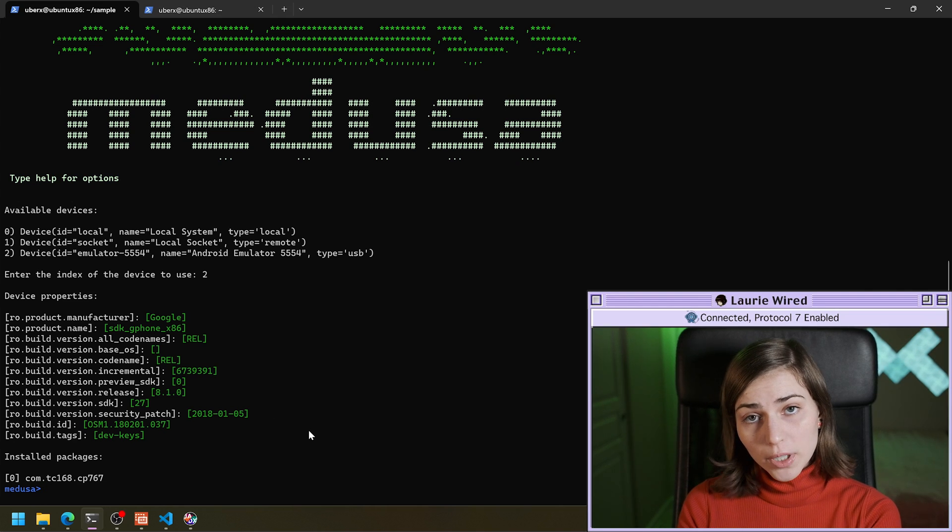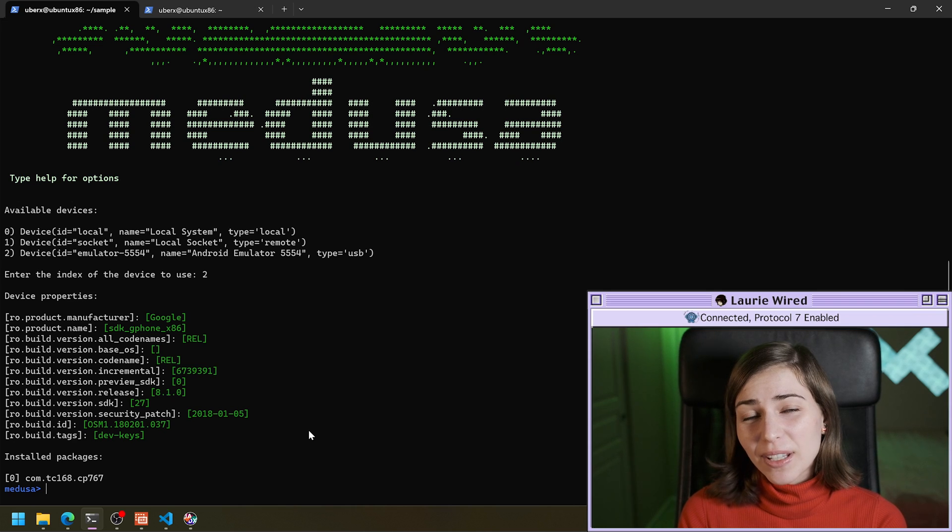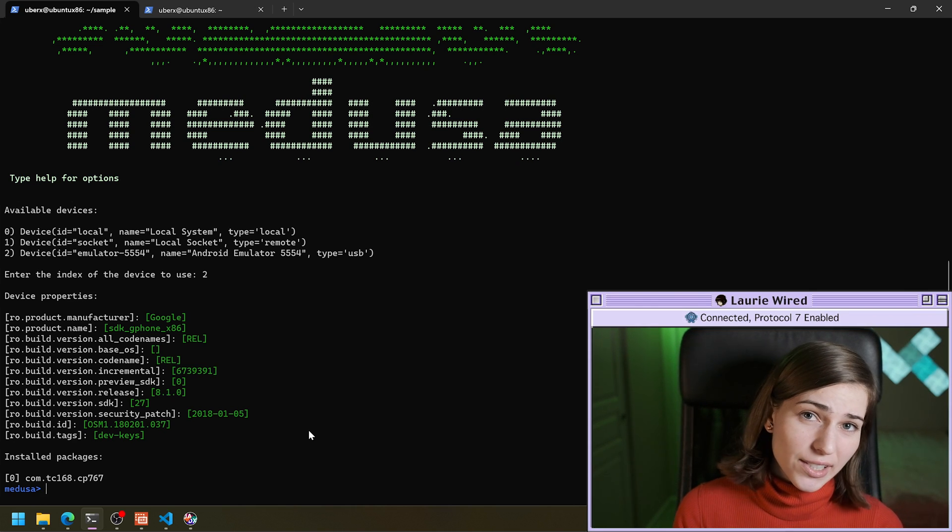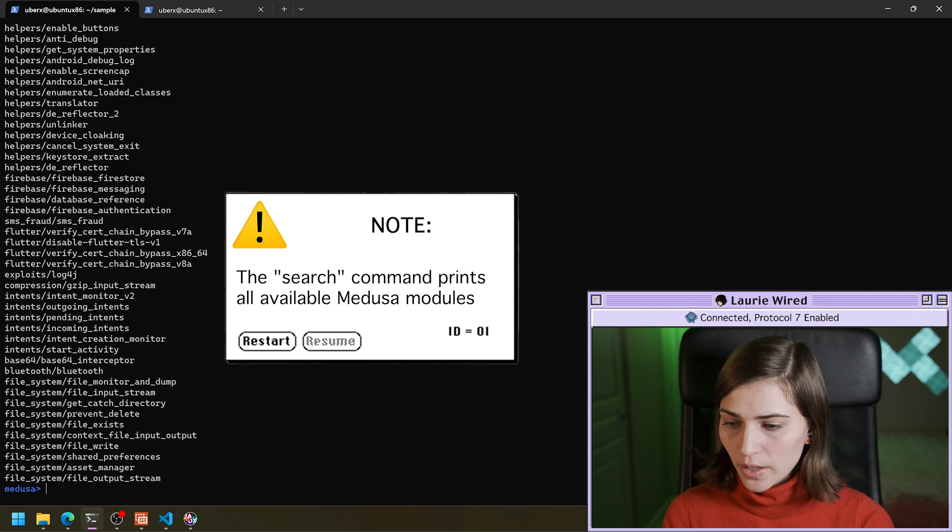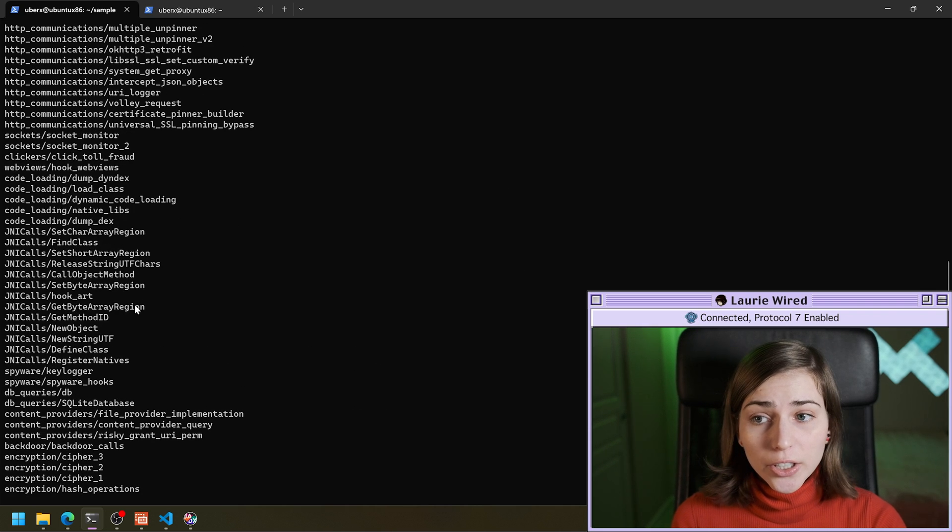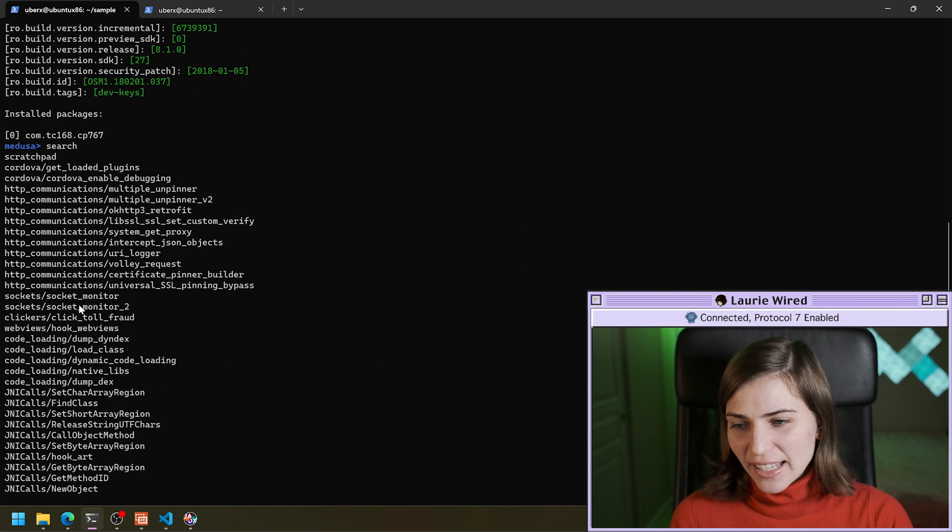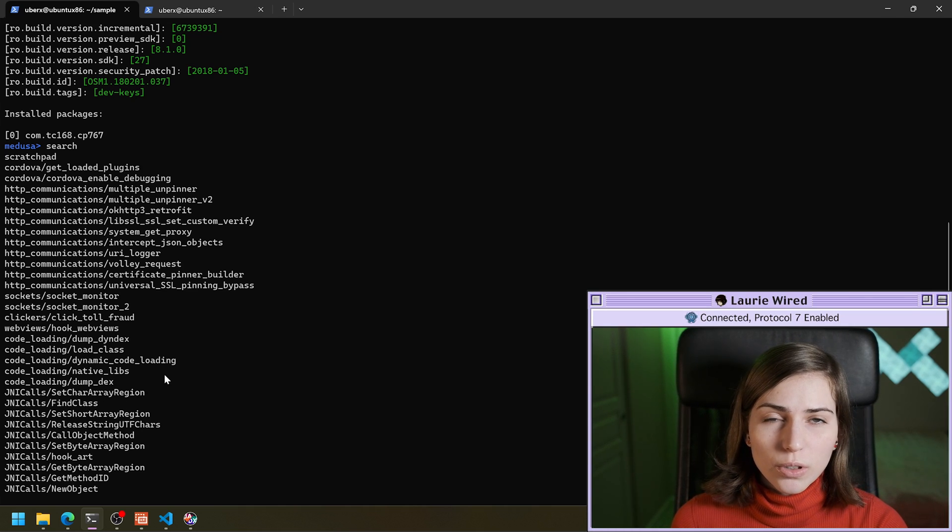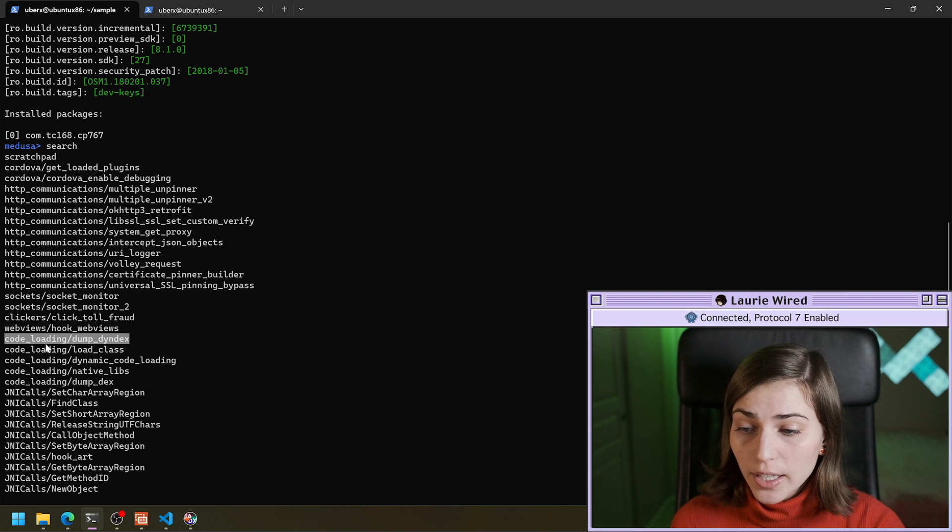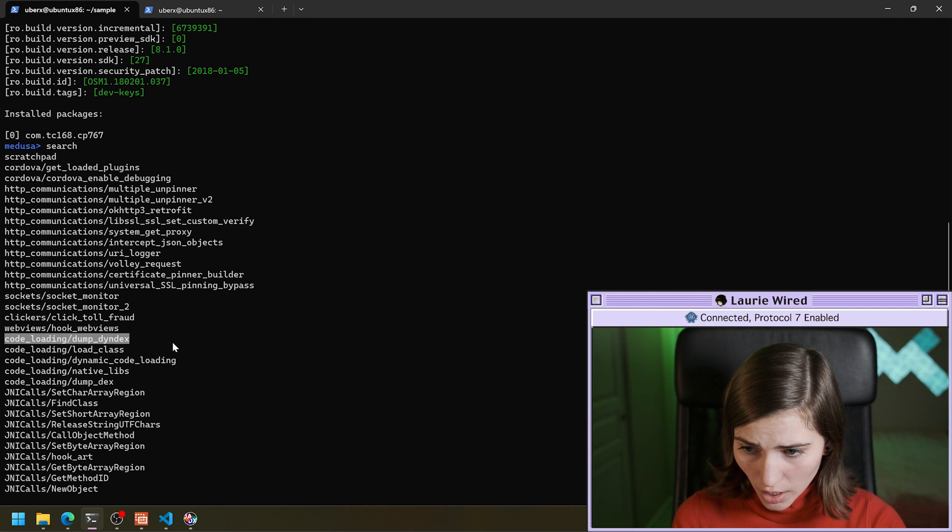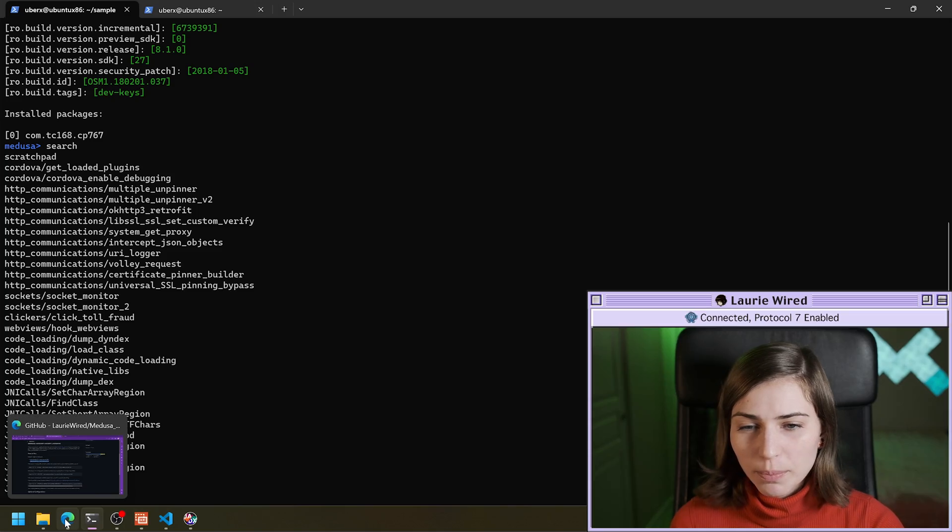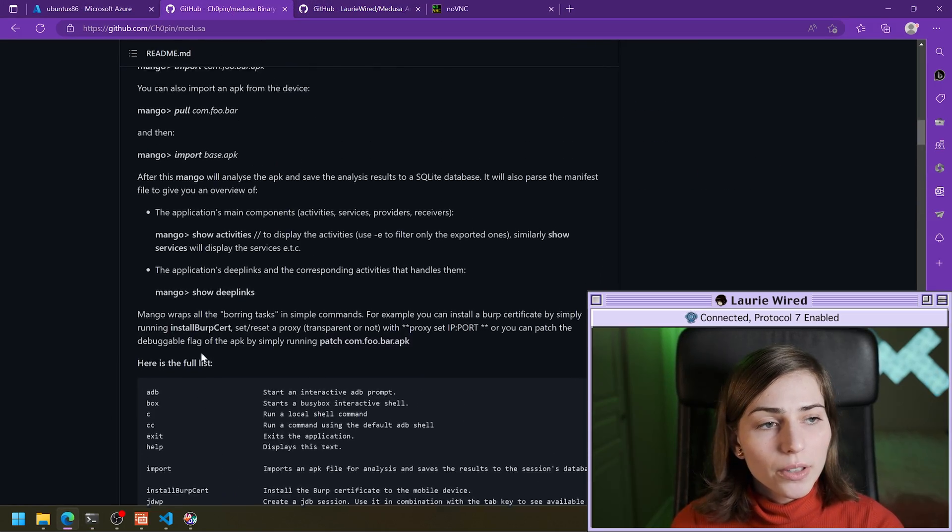So now we want to actually hook the call to DEX class loader and have it dump that dynamically loaded file to disk for us to get. So I'm going to go search. And this shows all the different modules that are available for you. So I highly encourage you to explore a bunch of these and test any that look interesting to you. So I think we're going to be using this code loading dump dynamic DEX call right here. And this is actually going to dump that dynamically loaded DEX file to disk.